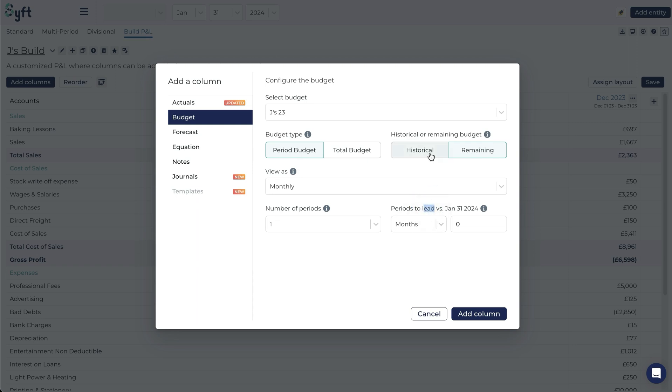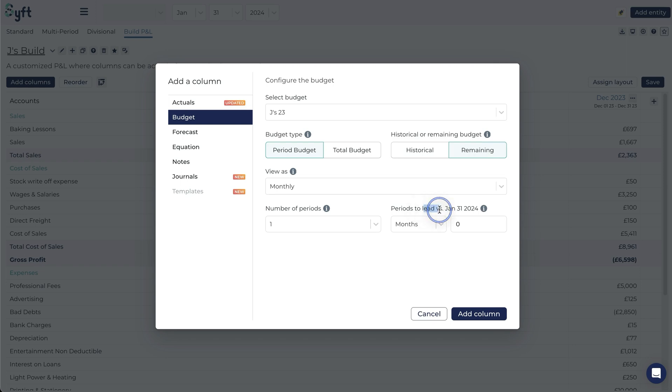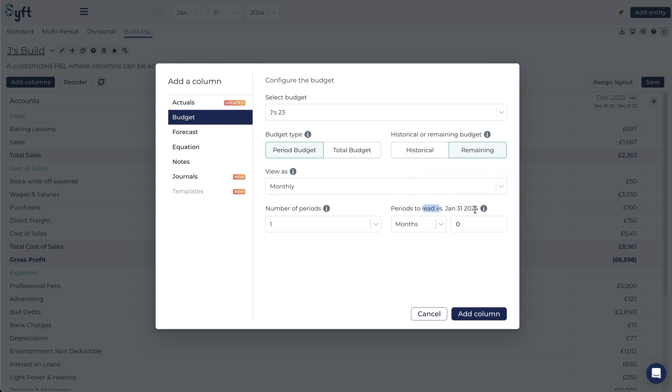We've already discussed what lag means but just to refresh, lag means it shifts the data backwards by the period that you select and lead will mean it shifts the data forward from the period that you've selected.